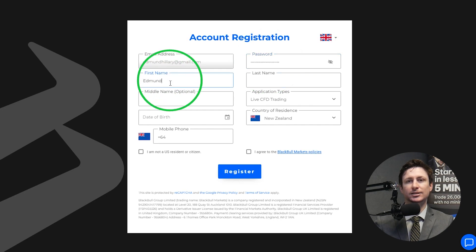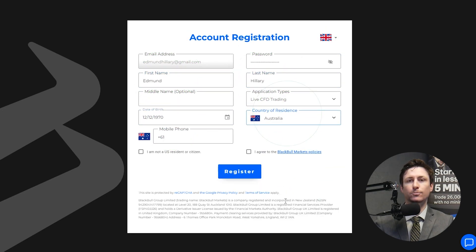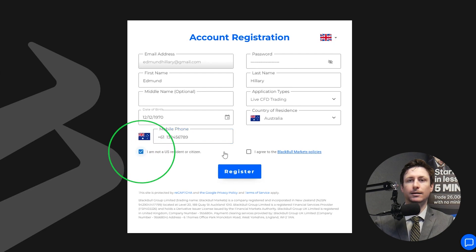Next, set a password, provide your basic personal details, confirm that you're not a US resident and read and agree to the policies.